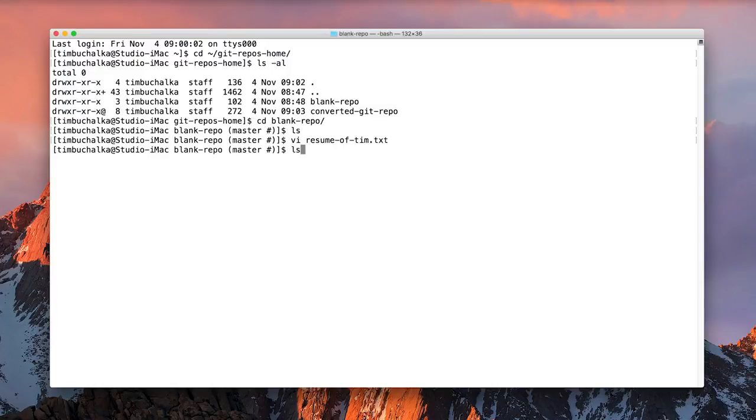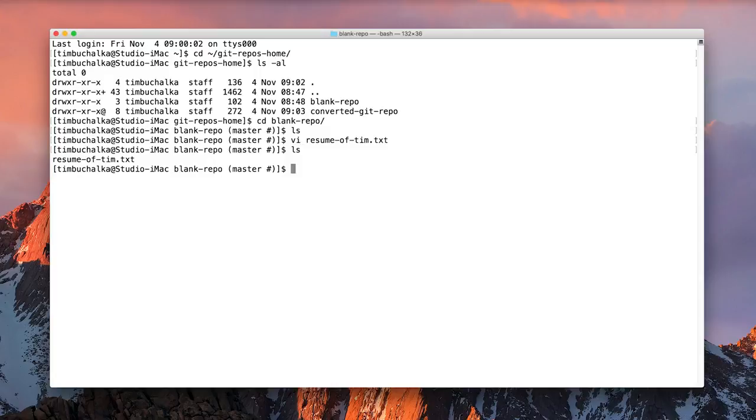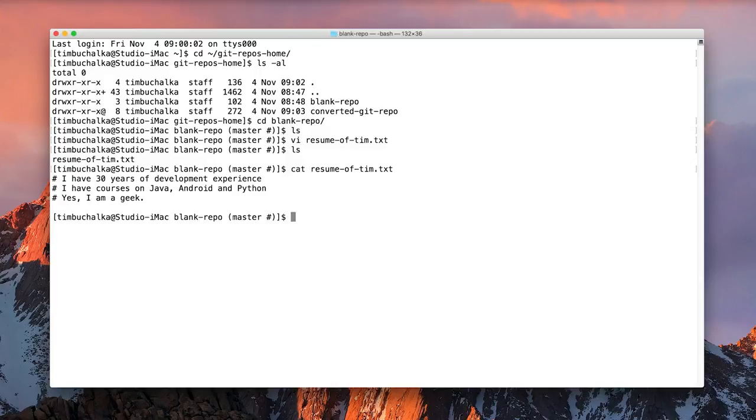So now if we have a look, we should find that we've got that file there, resume of tim, just confirming the contents. And there's the contents that I just typed in. Alright, so let's go ahead now and add this file to the git repository.